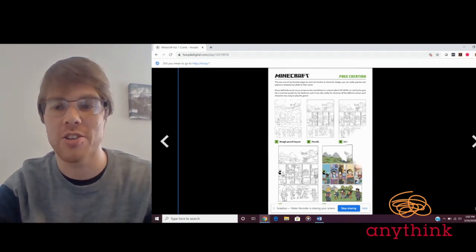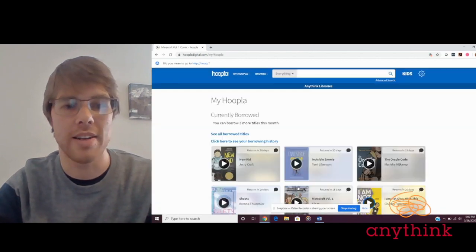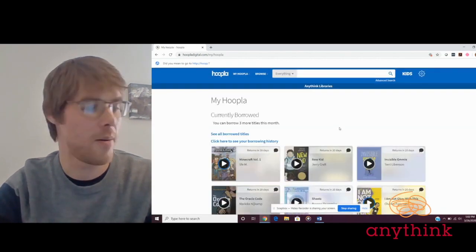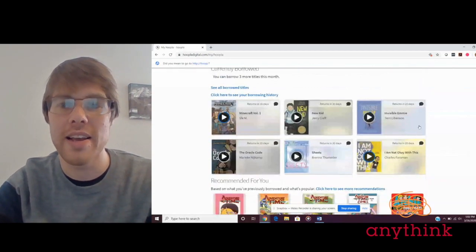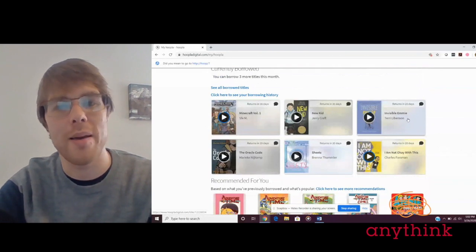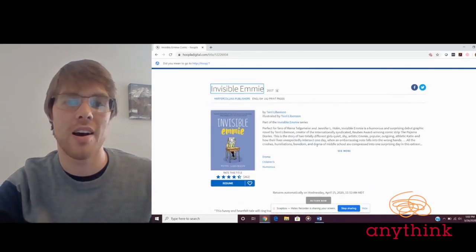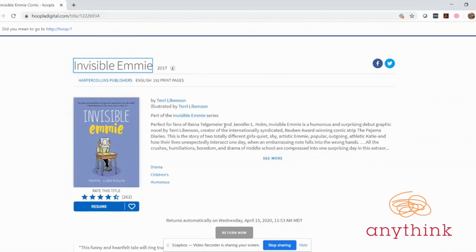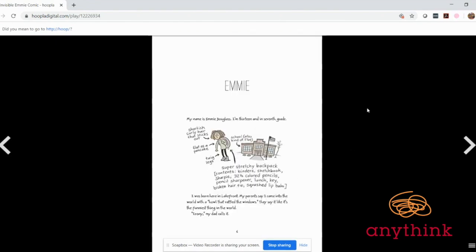The next one that we'll look at is Invisible Emmy, which is written and illustrated by Terri Libenson. This one, as it already says, if you liked Smile and Sisters by Raina Telgemeier you'll love this book. It's got a similar theme and tone in how it approaches life in middle school. Now even though this book is set in middle school, I would recommend it to slightly younger readers as well, so good for readers between grades five and eight, and especially fifth graders who might be a little bit shy and nervous about starting middle school would really enjoy this story.